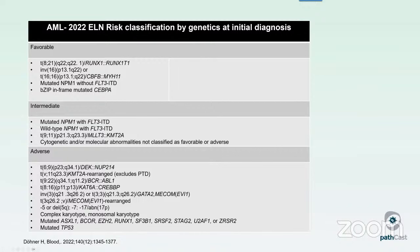Finishing with some changes to the ELN risk stratification by genetics at initial diagnosis. Favorable categories include core binding factor AMLs, mutated NPM1 without FLT3 ITD, and BZIP in-frame mutated CEBPA. If you have a FLT3 ITD, regardless of NPM1 status, you're at least in the intermediate risk category. KMT2A rearrangement with MLLT3 partner is intermediate; otherwise adverse. MECOM, BCR-ABL, DEL/NUP, monosomy 5, 7, 17, the MR-mutated genes, and TP53 are all adverse risk genetic abnormalities.